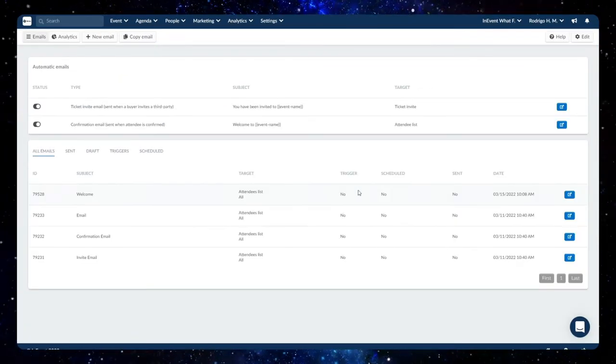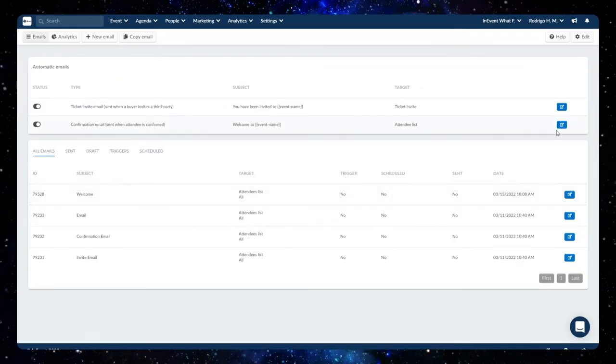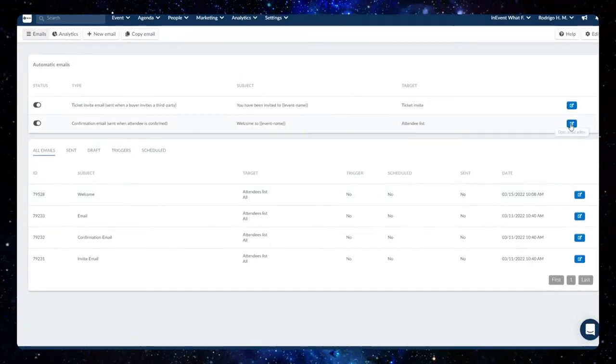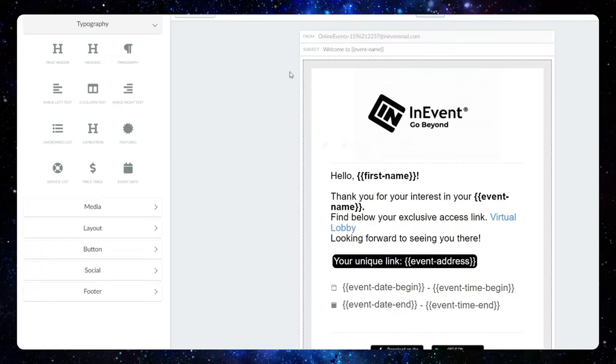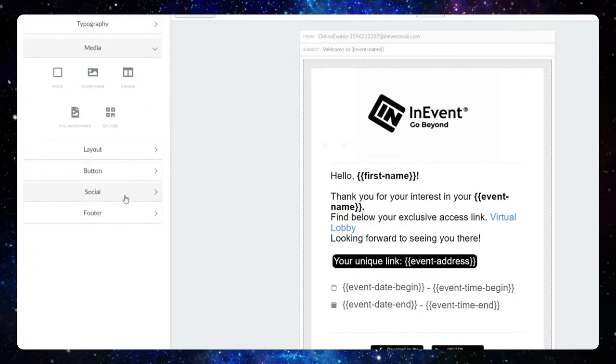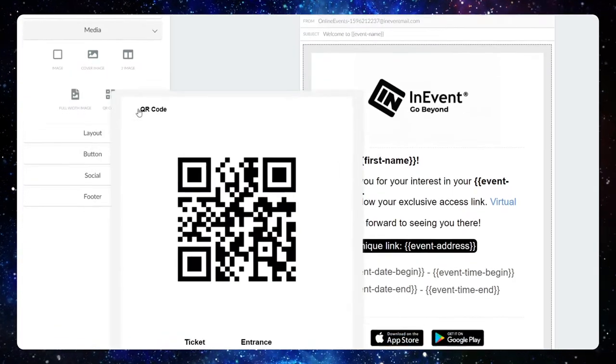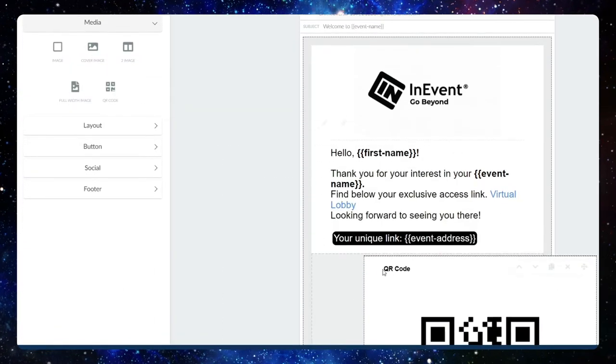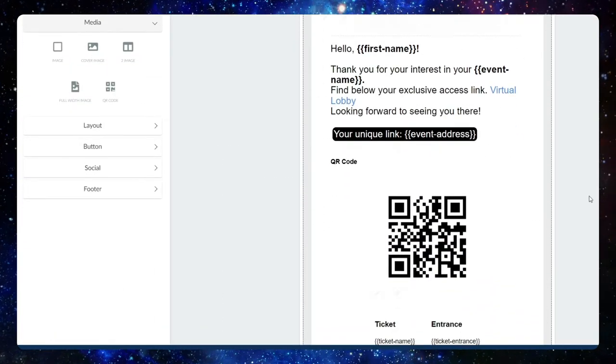Then, click on the Media tab, press the QR Code button and drag it into the text box of the email. Now you can send it as many times as you'd like.